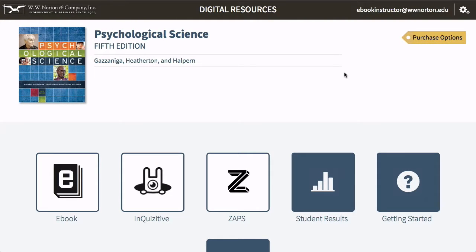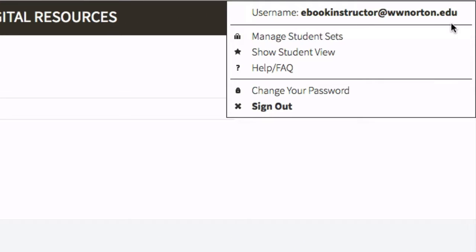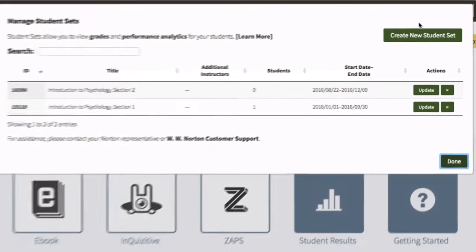Instructor highlights and notes can be shared with students in your student sets. To create a student set, after logging into your textbook's digital resources page, navigate to the gear menu at the top right corner of the page and select Manage Student Sets.